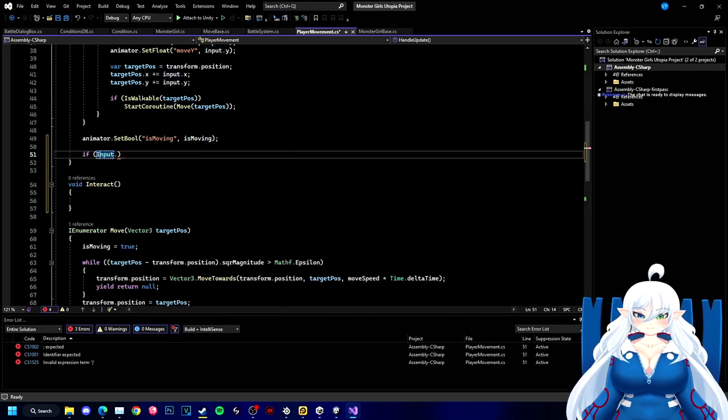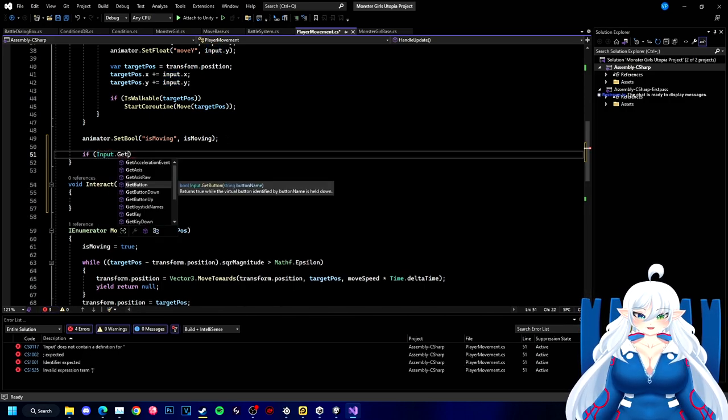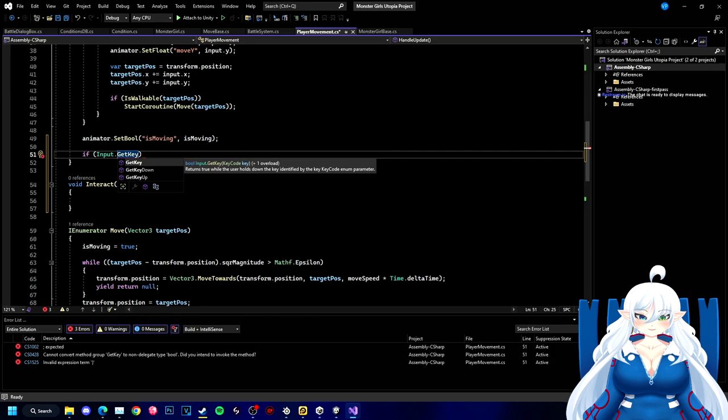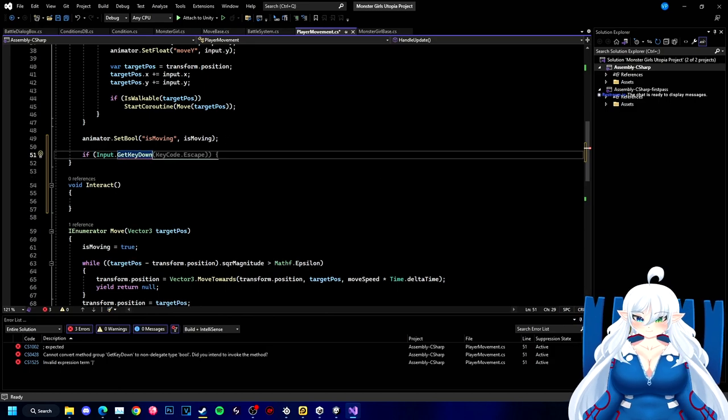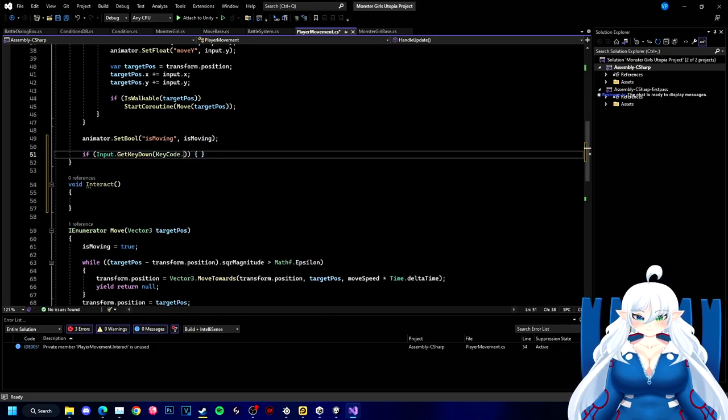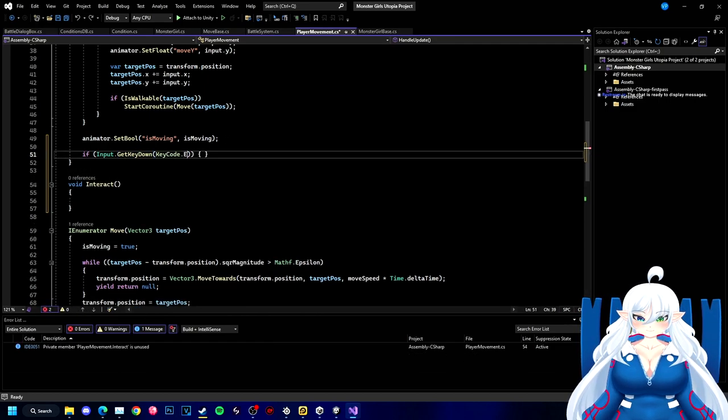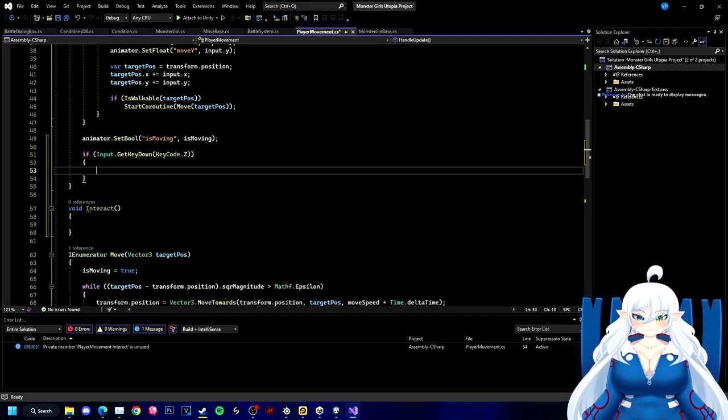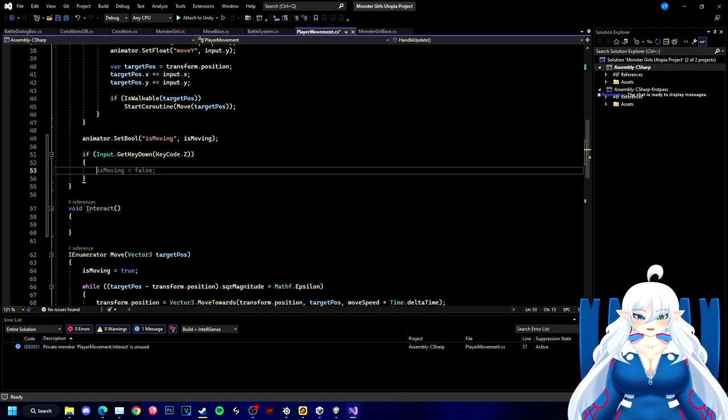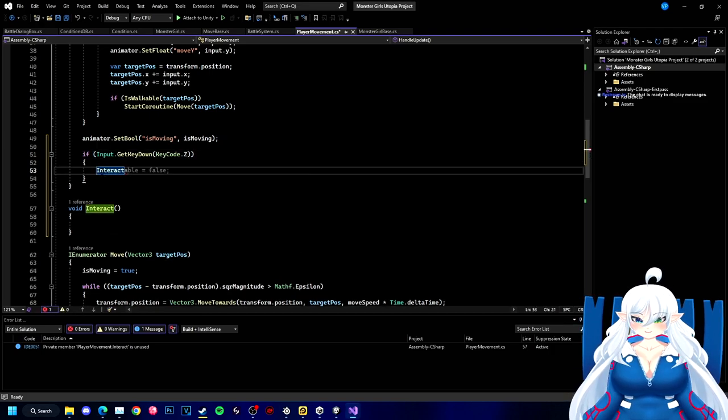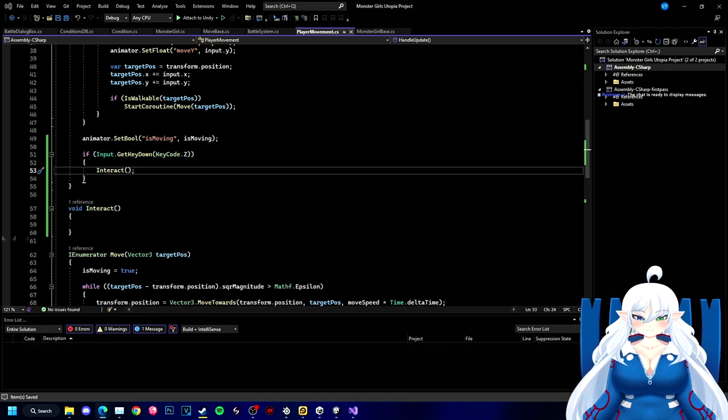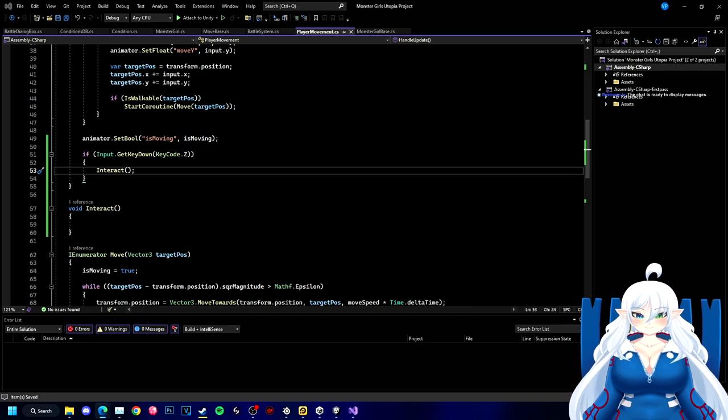So now we're making an input key for the control so you can put Z and actually interact with the item.